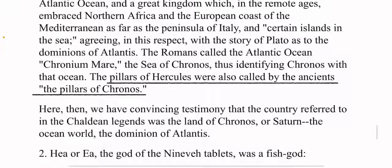We're told the Pillars of Hercules were also called the Pillars of Chronos - aka the Pillars of Saturn. The Atlantic Ocean was once called the Sea of Chronos, the Sea of Saturn. We should still call it that.